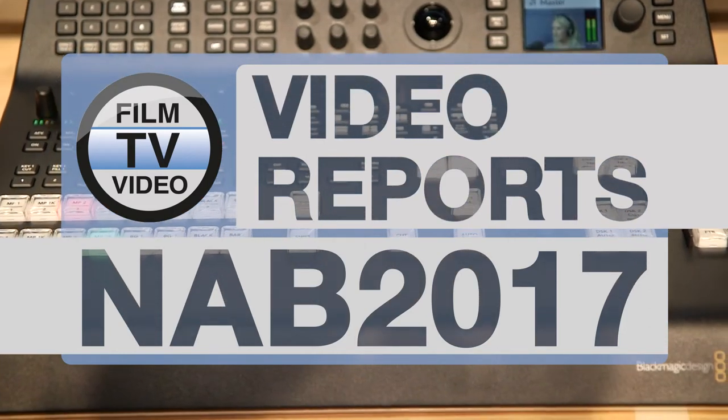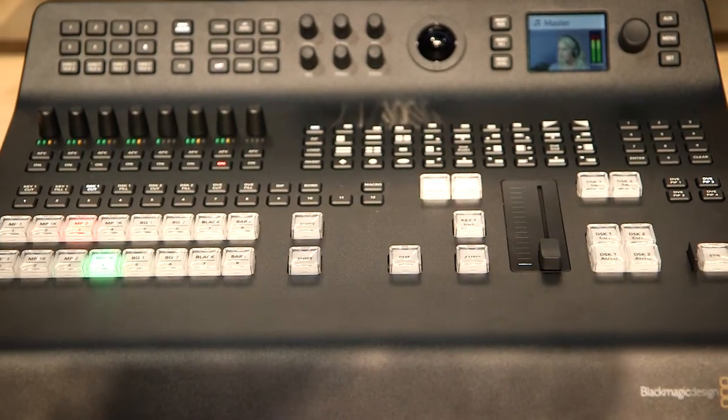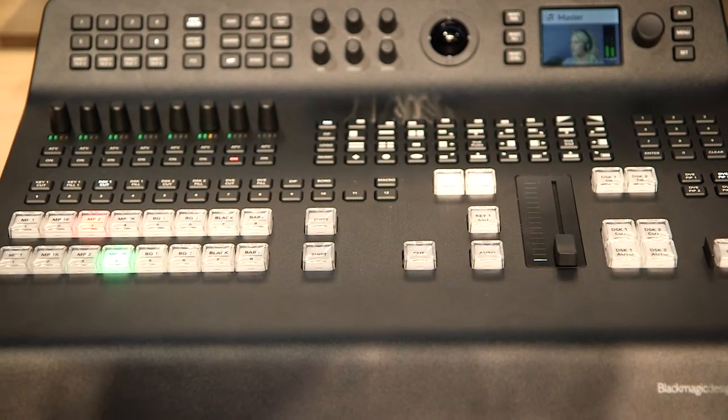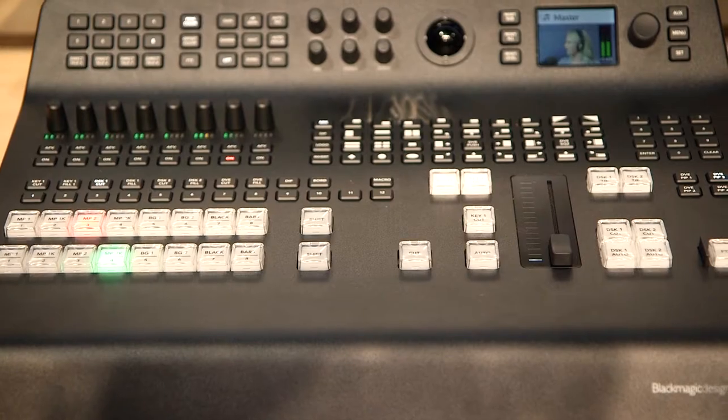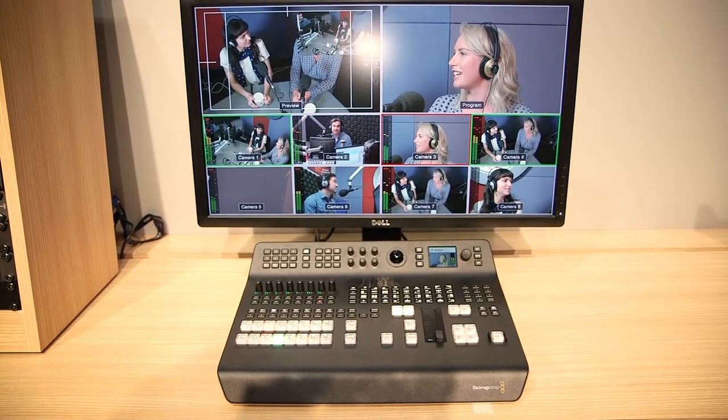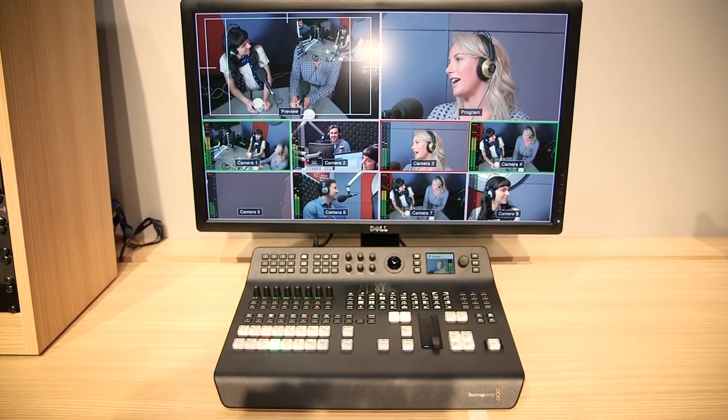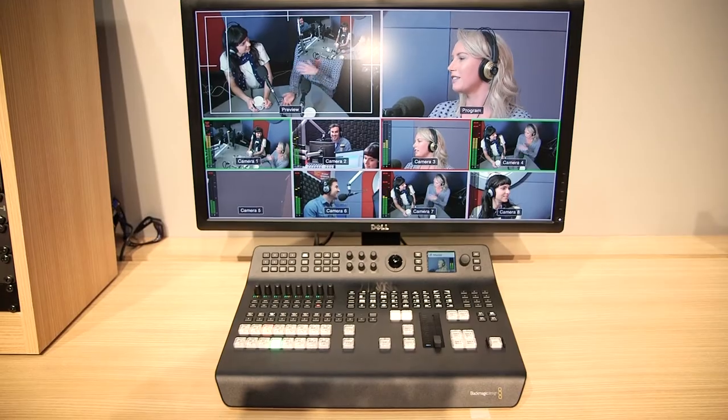The first thing I'd like to talk to you about is a fantastic new product called the ATEM Television Studio Pro HD. This is a brand new production switcher that we announced this morning and is an evolution of a production switcher that we announced earlier in the year.